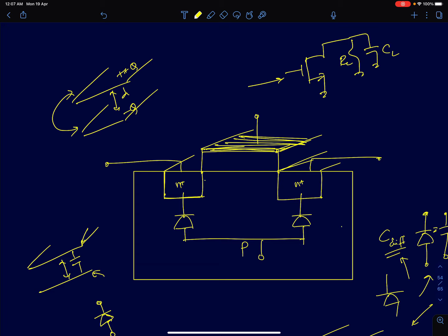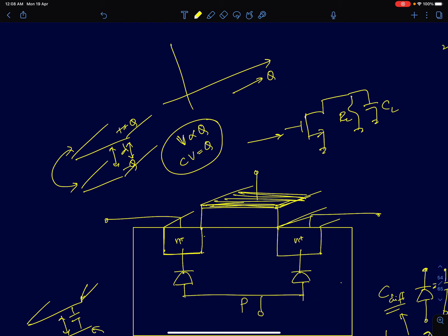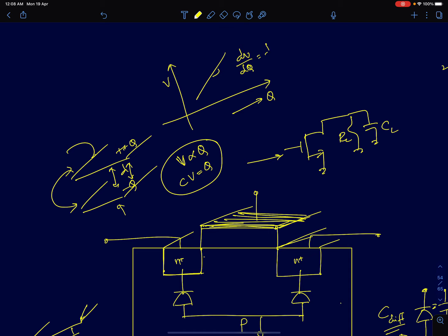If you dump some charge +q onto one plate and −q onto the other, a potential difference is developed between the two. The potential difference developed is proportional to the charge present on the plate, and the proportionality constant is what we call capacitance — it tells you how much potential is developed if you dump a certain amount of charge onto the metal plates. This is what we call a linear capacitor. The slope of the voltage-versus-charge graph, dV/dQ, gives us 1/C, which is the capacitance.